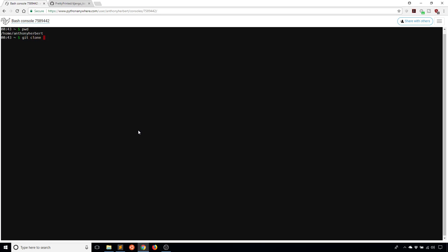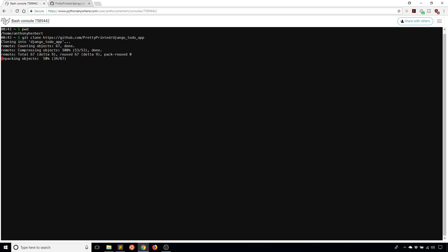Git is pre-installed and it starts off in the home directory. Print working directory, I see home/AnthonyHerbert. This is a good location to put my project. I will run git clone and then paste the URL by right-clicking or control V. It's going to clone into the Django to-do app. Wherever your code is stored, you can clone it from this Bash console here.